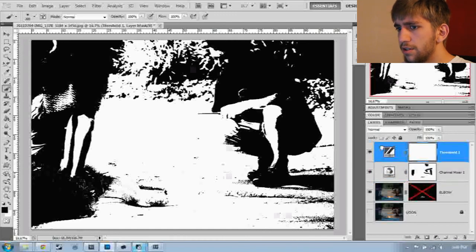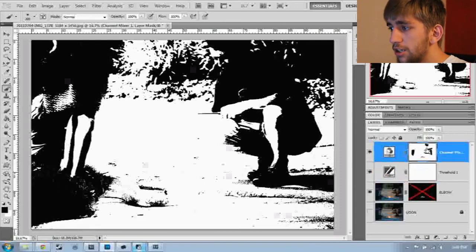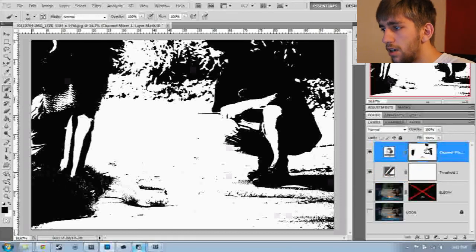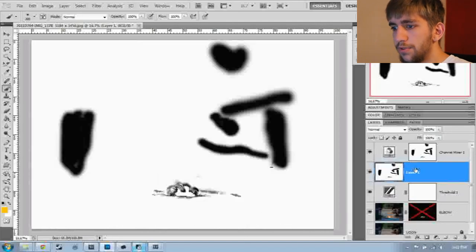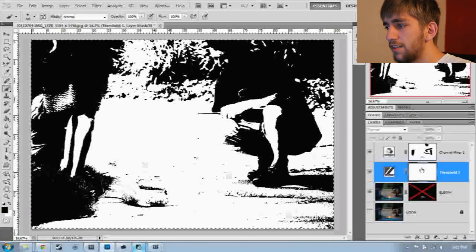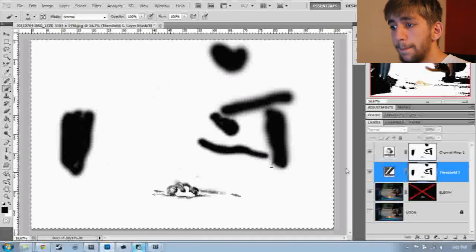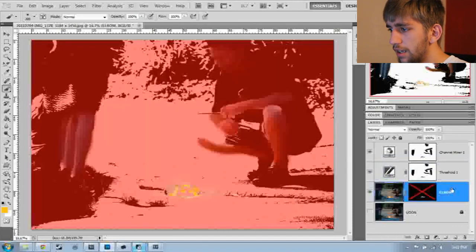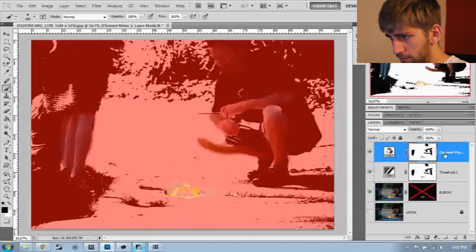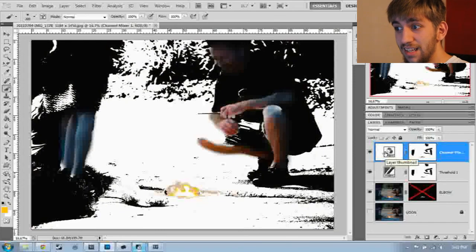I'm going to move the threshold adjustment layer below the channel mixer. I'm going to do a copy all on the layer mask for channel mixer and then go down to threshold and paste that layer mask. When you want to paste, make sure you do Control+Alt+click first and then do Control+V. Control+D to deselect. Let's go back to the picture — that's actually pretty cool.